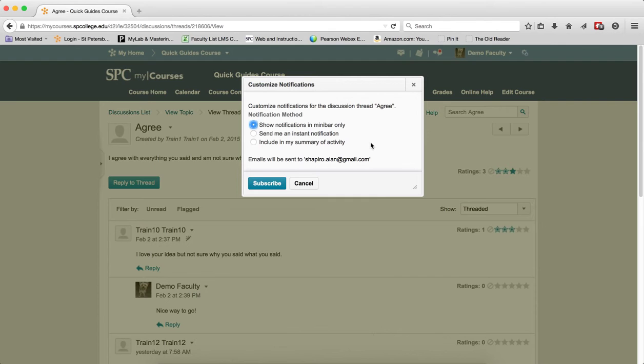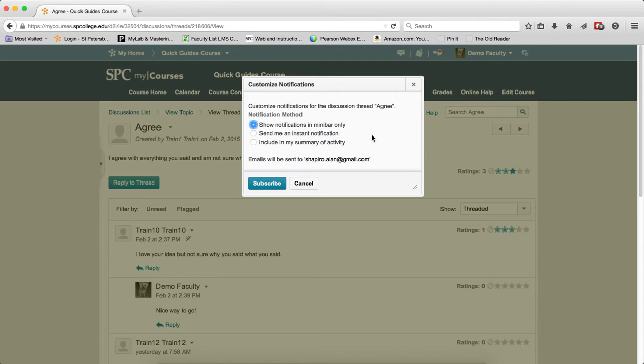Show notification in the mini bar only, that's over here. The second one is send an email, send me an instant notification. This type is very intrusive because you get an email every single time there's a new thread or a new post.